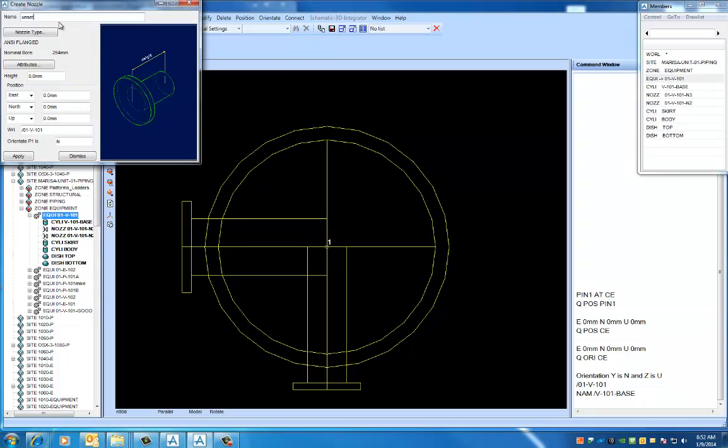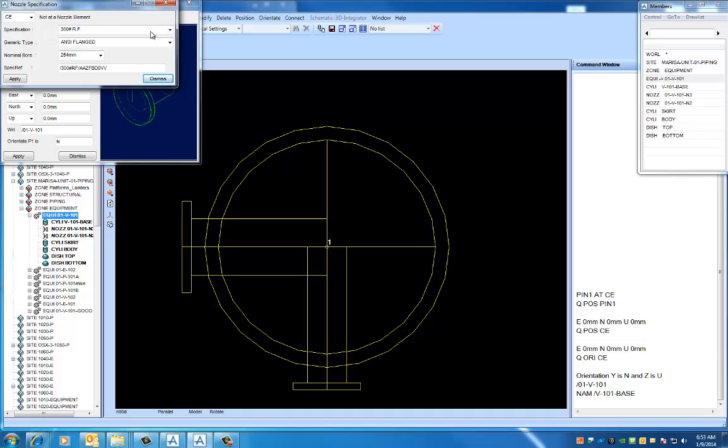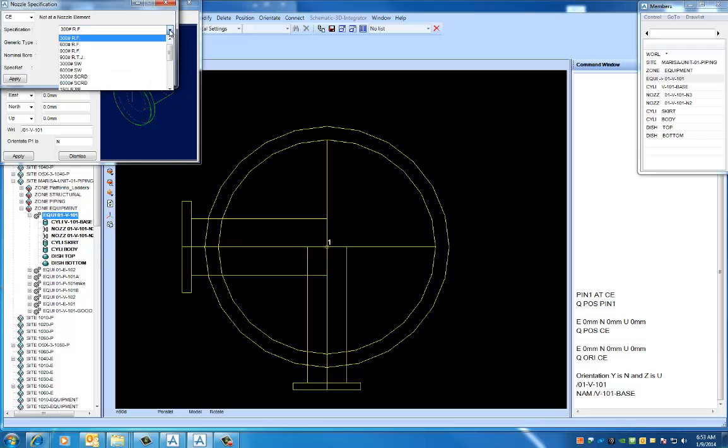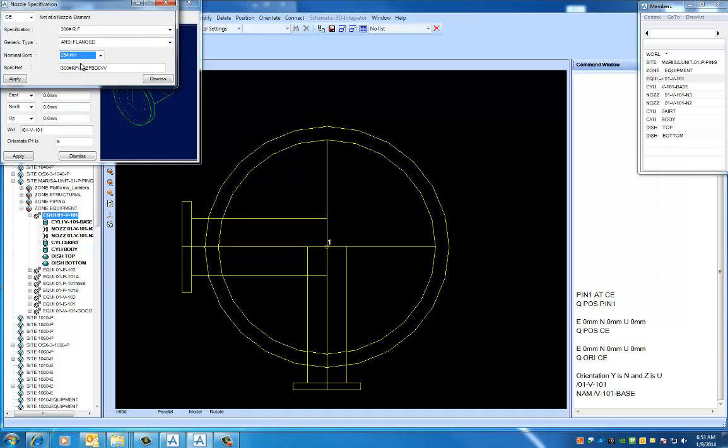And I'm going to create a nozzle. So we get this menu that should be familiar to you from the last two nozzles. Here we set our name, 01-V-101, and I want to be consistent and name it like I did the others. And five. Here we set our type. Looking on our nozzle schedule, we know it's a 300 pound 10 inch. So here we set our 300 pound. This stays the same. This is where you change your bore. You guys are going to pick 10 inch. I've got to pick 254. So as we change these numbers, our spec ref gets set for us automatically. So you don't want to mess with that. Click Apply.